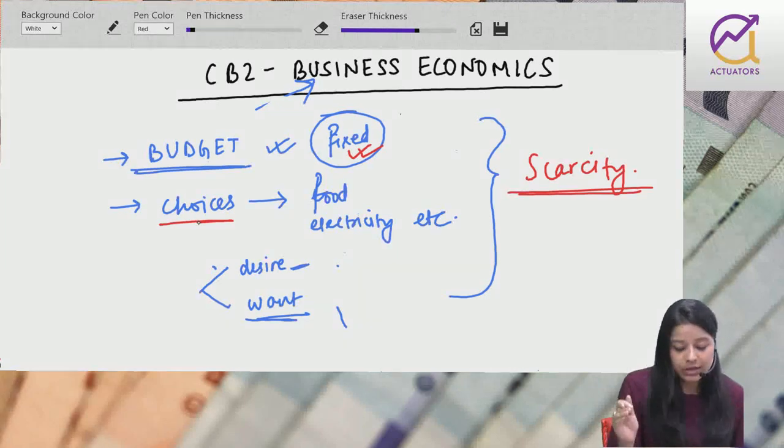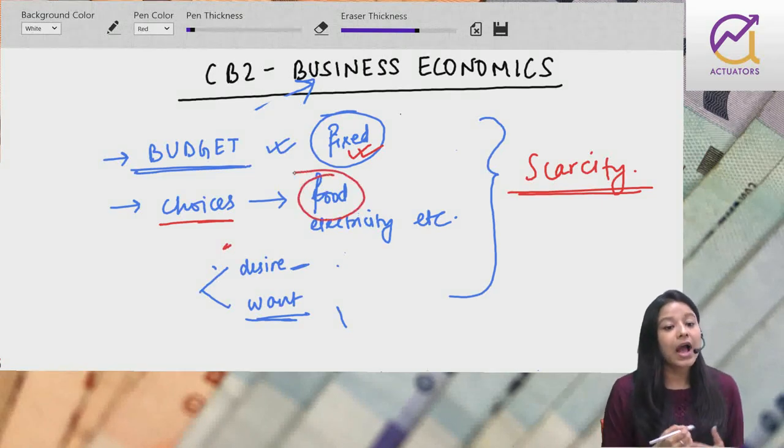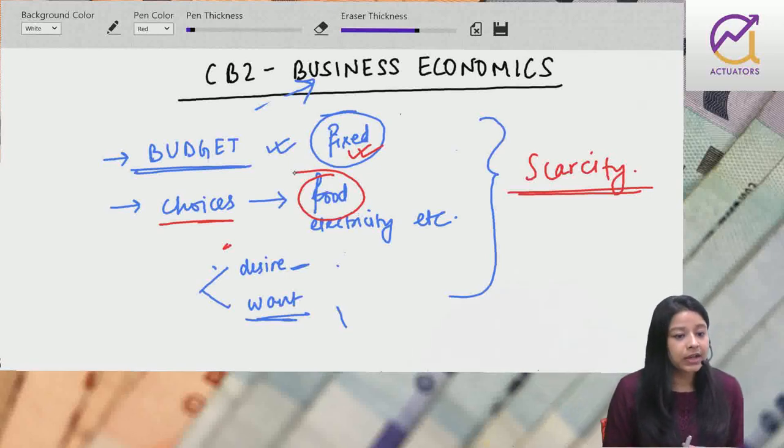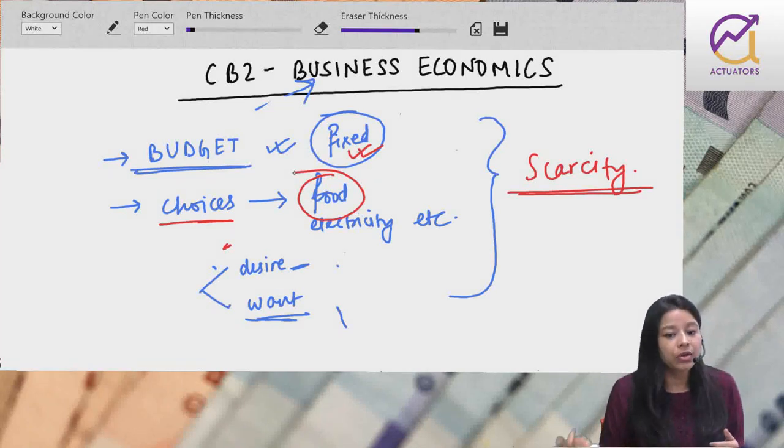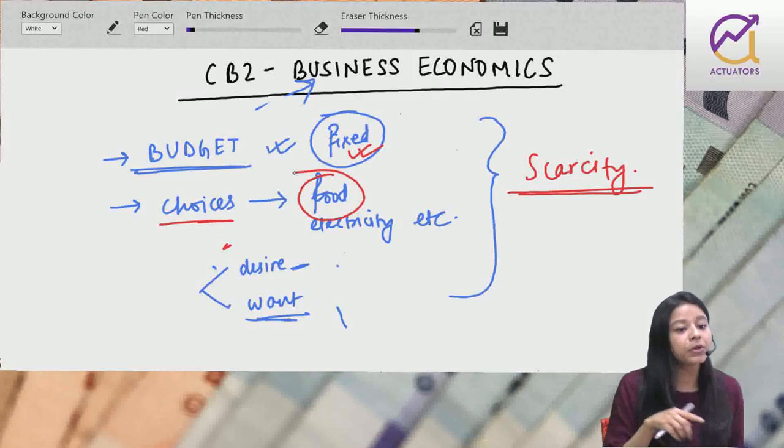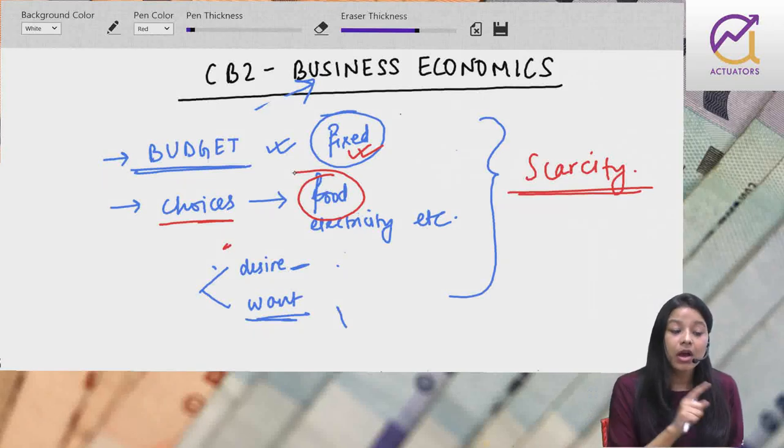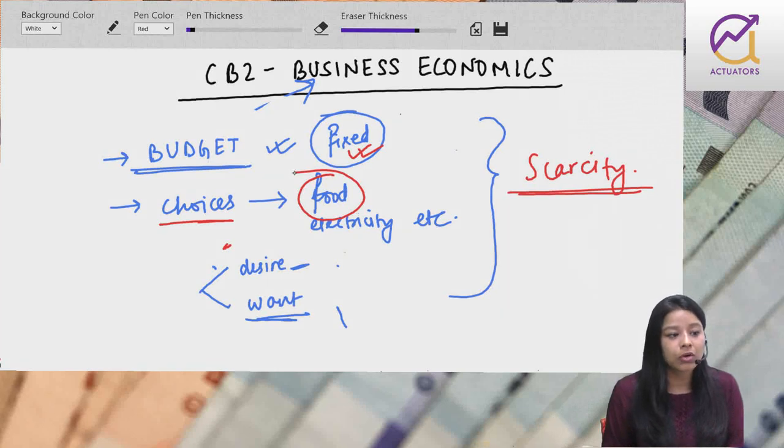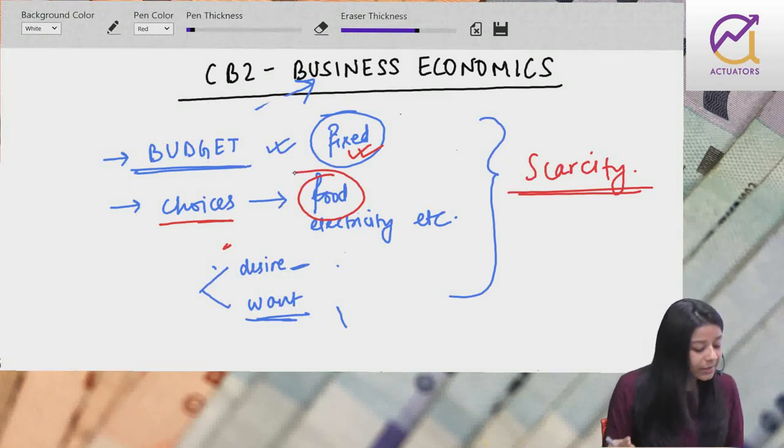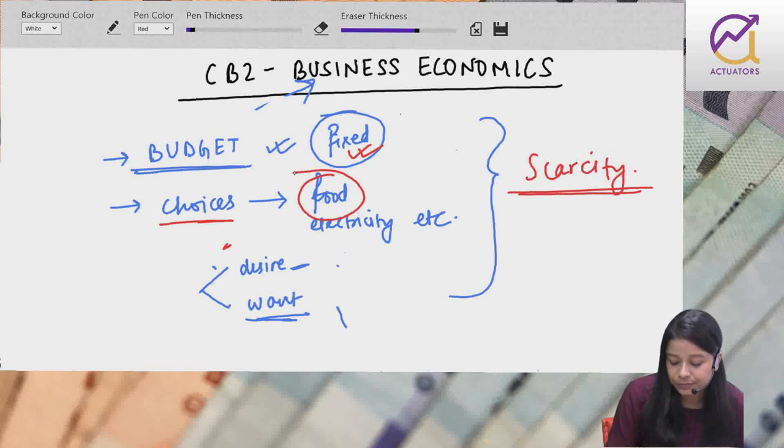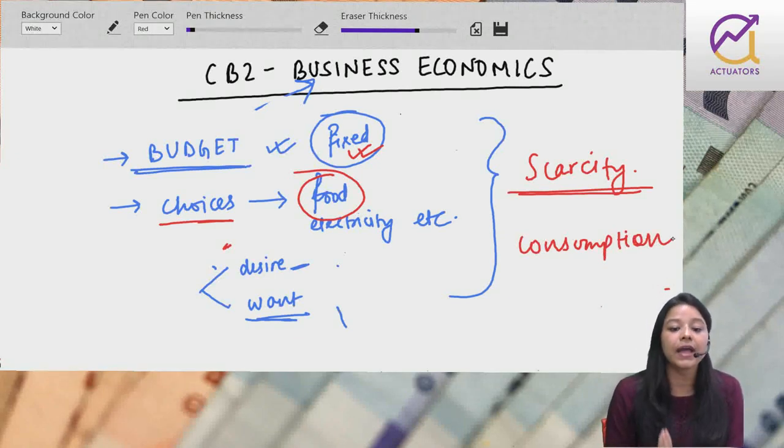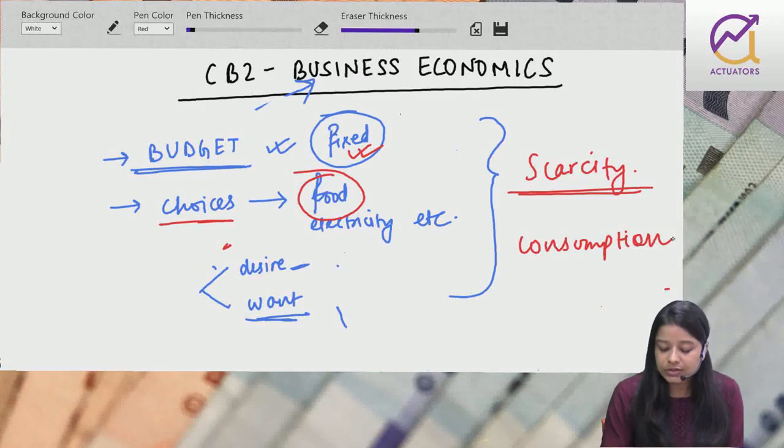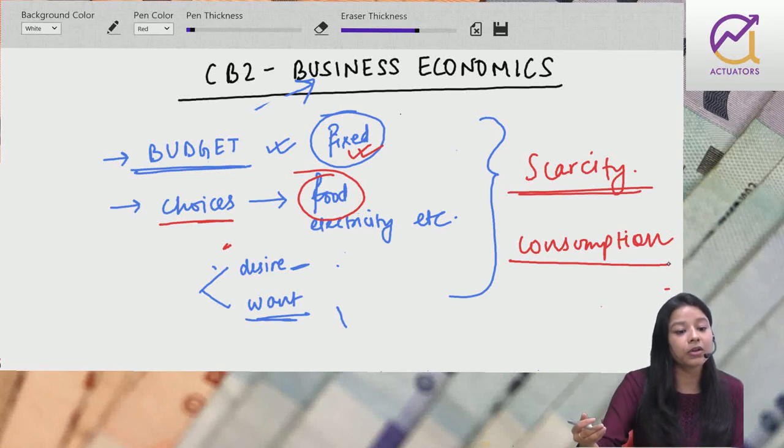Do words - desire and want. What is the difference? Desire is willingness to buy something. Want is willingness to buy something backed by a purchasing power - you are able to buy something. Budget is limited, choices are unlimited. This word is scarcity. This is the central economic problem. If any economist starts, they start with this word - scarcity everywhere.